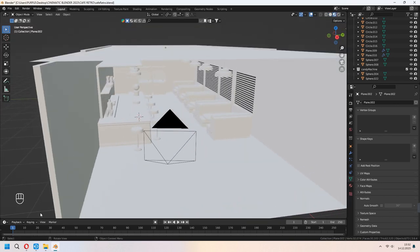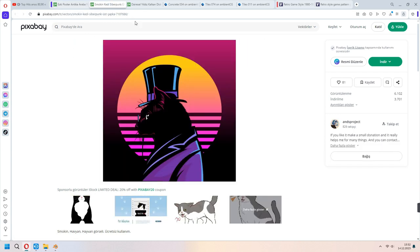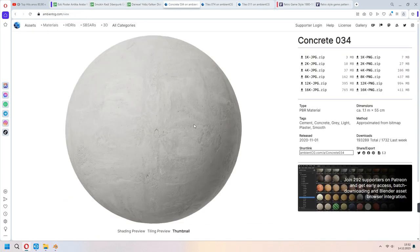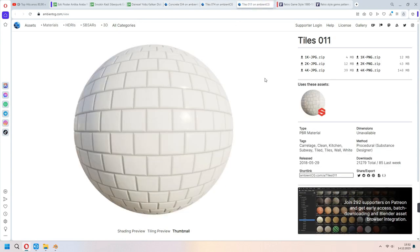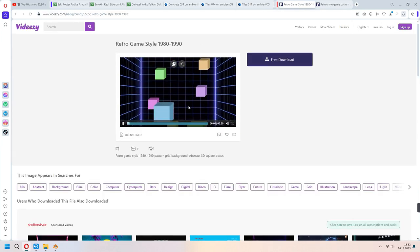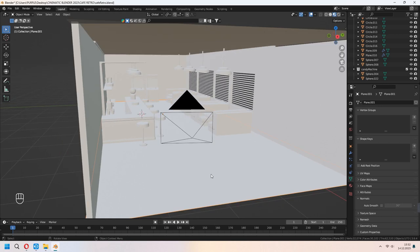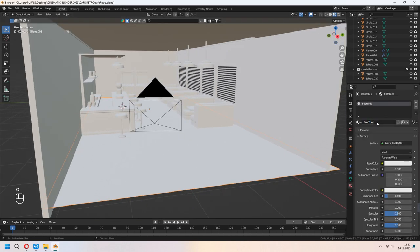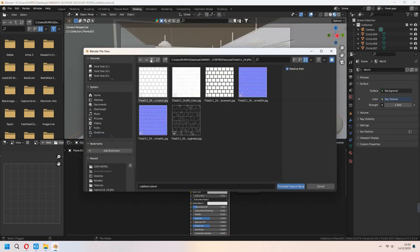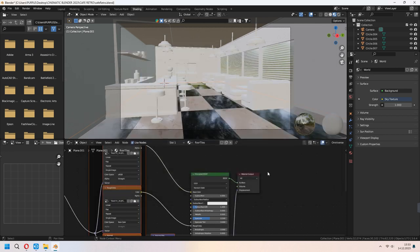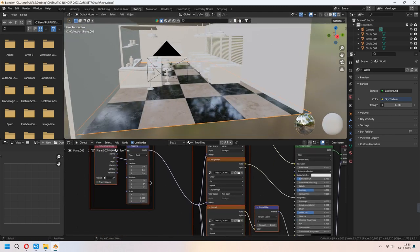Let's add some materials. I downloaded poster images from Pixabay — you can search for retro styles. I downloaded concrete tiles and other tile materials from ambientcg.com. From Vidsy, I downloaded a retro game style MP4 file we will use for our arcade machine screen. Let's add a floor material. Choose your Principled BSDF and press Ctrl-Shift-T to choose your texture maps. You can use Smart UV Project under the mapping node and change the scale of your tiles.